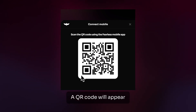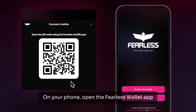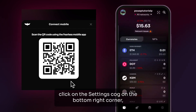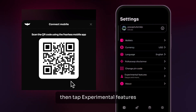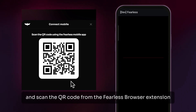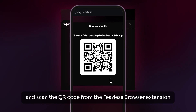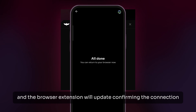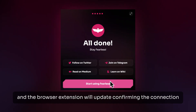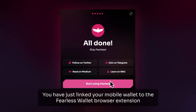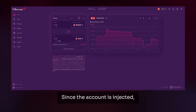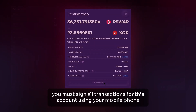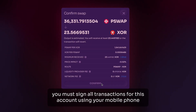A QR code will appear. On your phone, open the Fearless Wallet app. Click on the settings cog in the bottom right corner and then tap Experimental Features. Tap on Beacon dApp and scan the QR code from the Fearless browser extension. Click Connect on your mobile phone and the browser extension will update confirming the connection. You have just linked your mobile wallet to the Fearless Wallet browser extension. Since the account is injected — not imported using a seed phrase — you must sign all transactions for this account using your mobile phone.